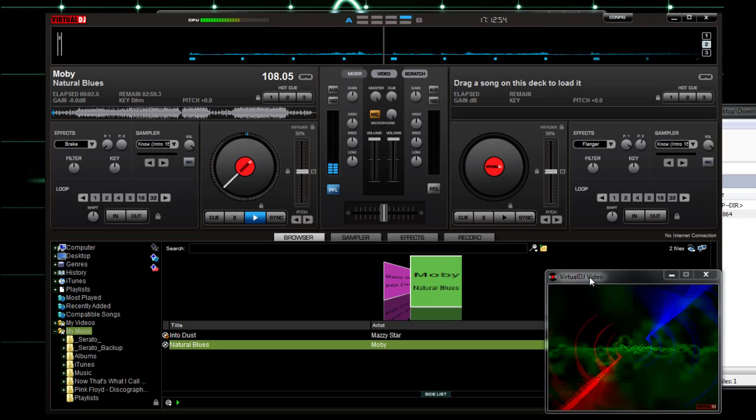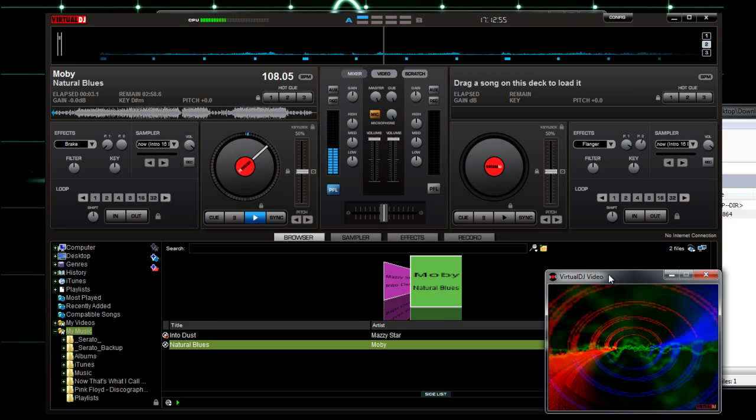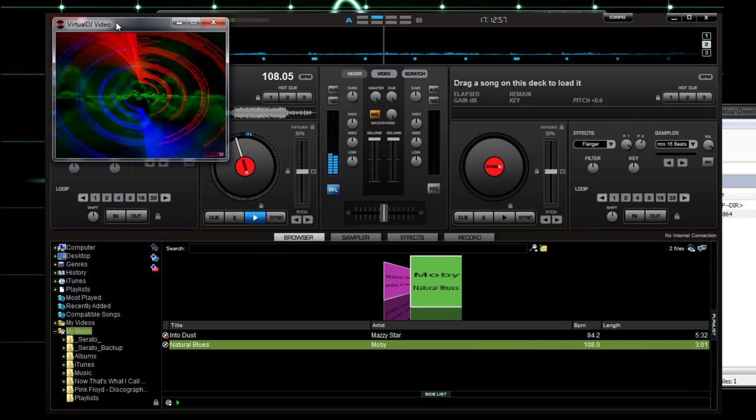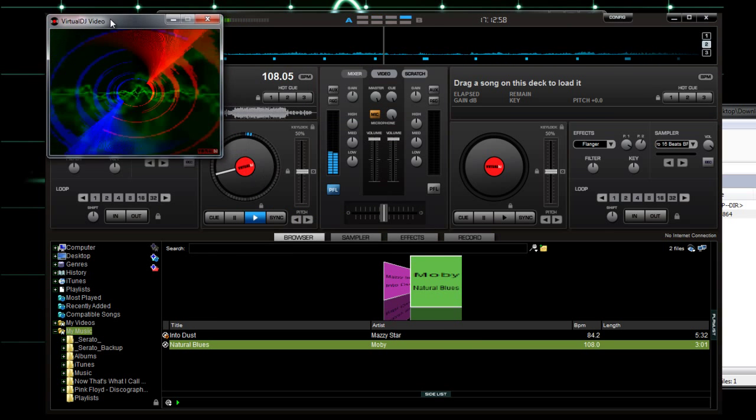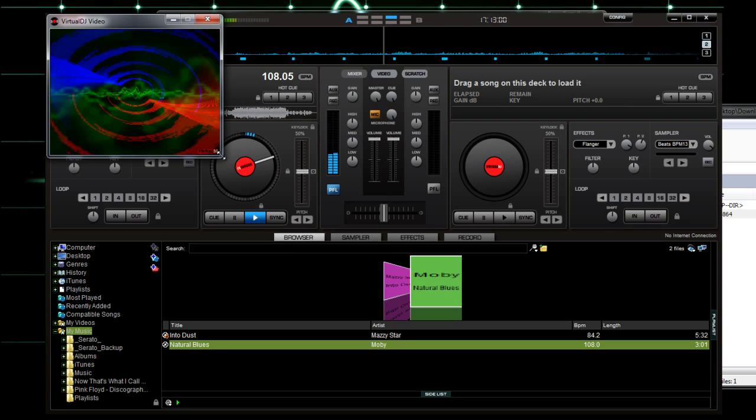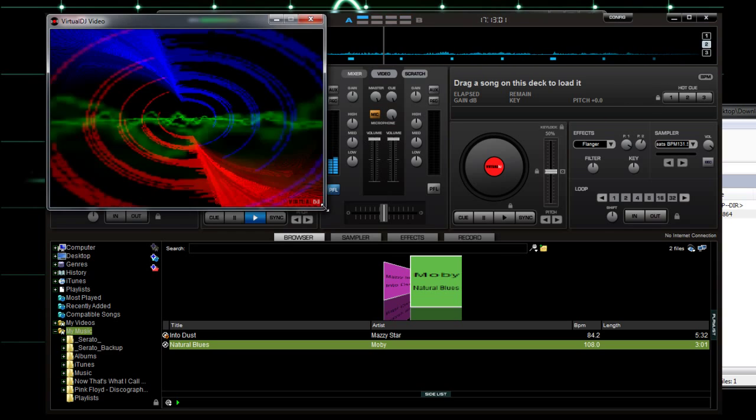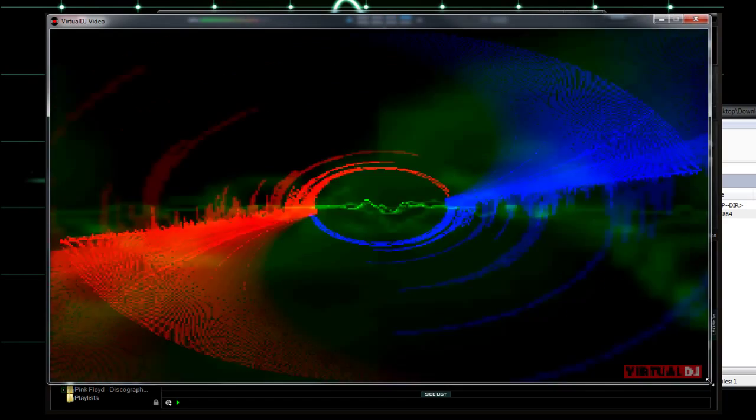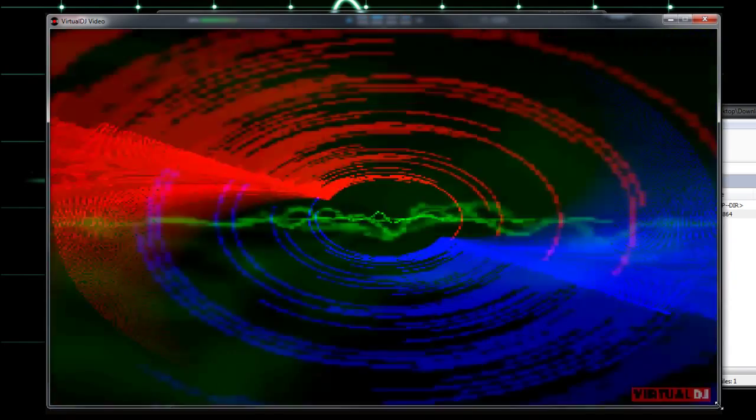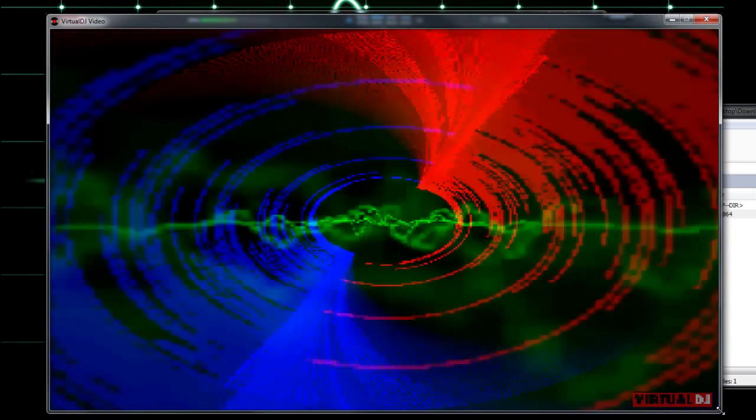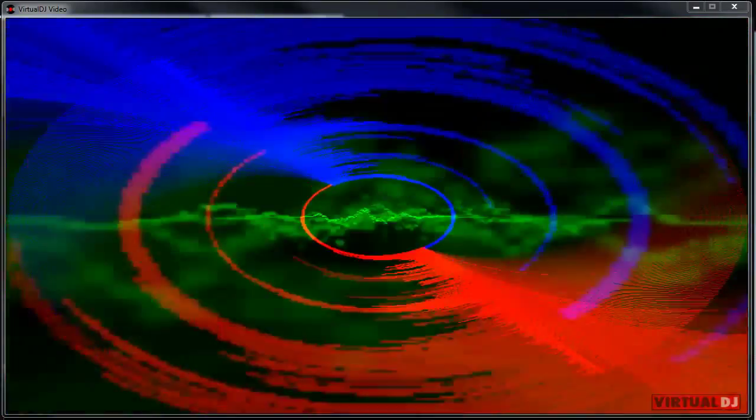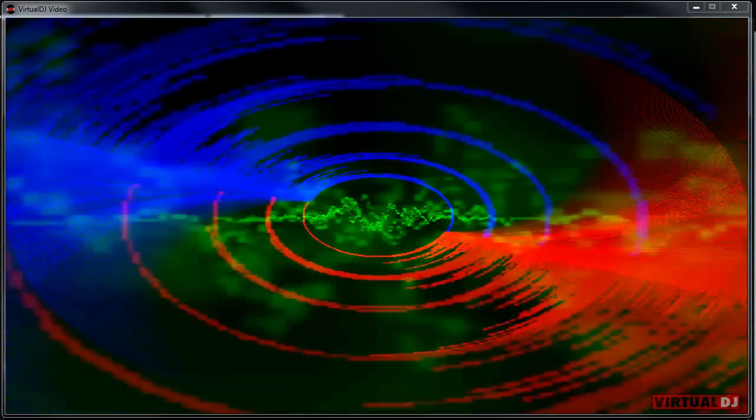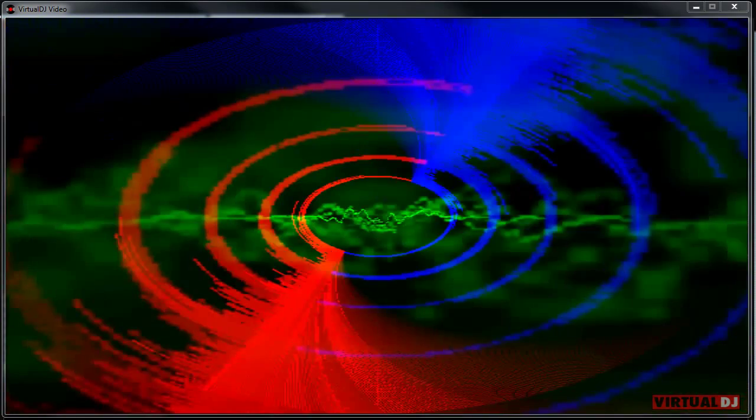And there you have it, that's how you use the Virtual DJ Sonic plugin. Hope you've enjoyed the video and learned something new. Don't forget to like, subscribe, you know, whatever it is you do on YouTube. Thanks for watching.